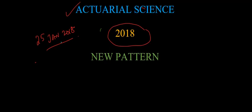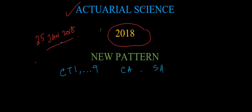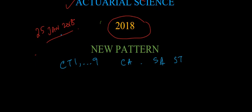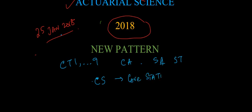Previously there was the level of CT1, CT2, CT9 and CA series, SA, ST in that way we used to do the examination. But now they are going to do it in a different way. Here there will be some new terms coming, that is CS which will be core statistics.